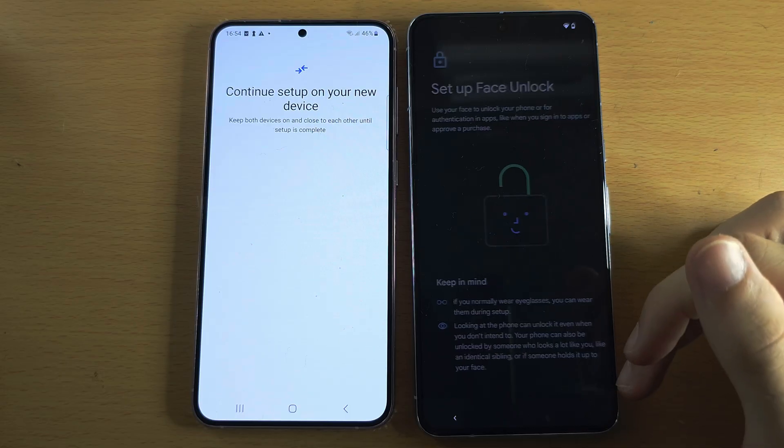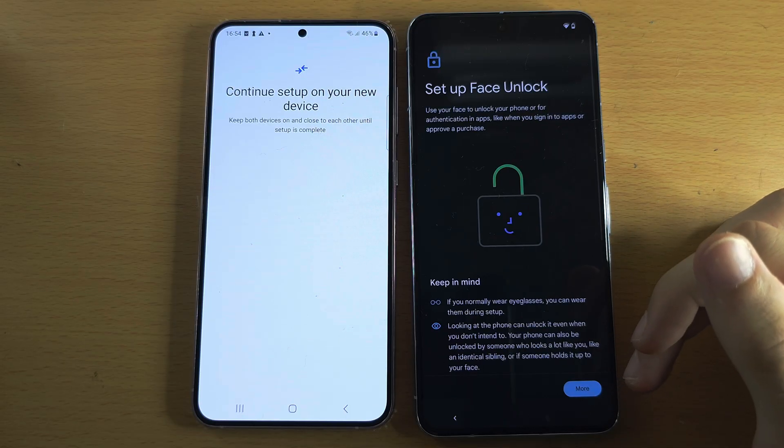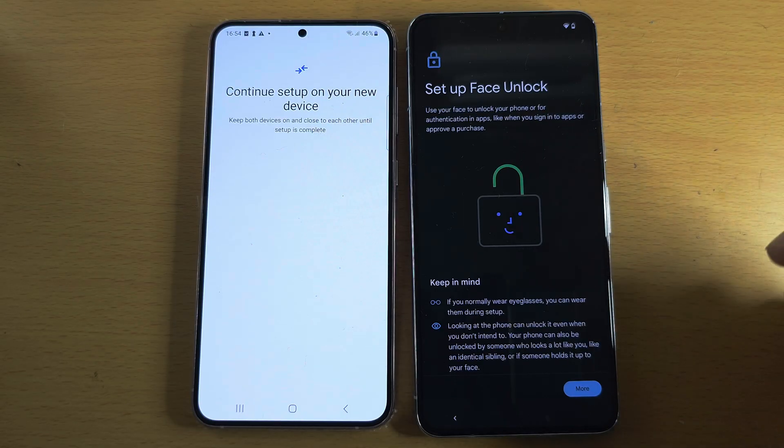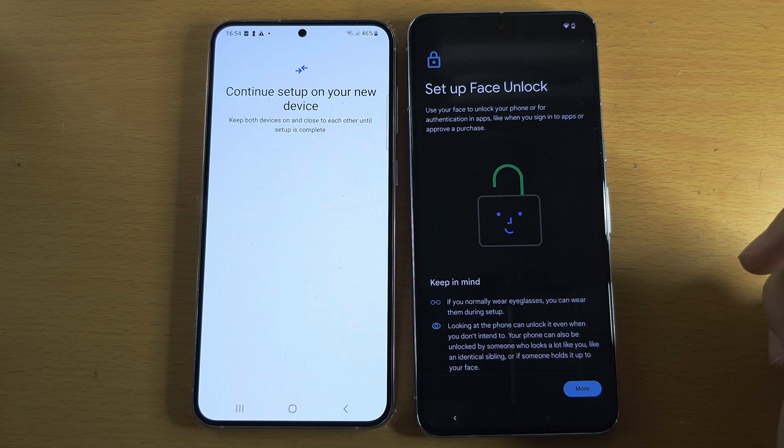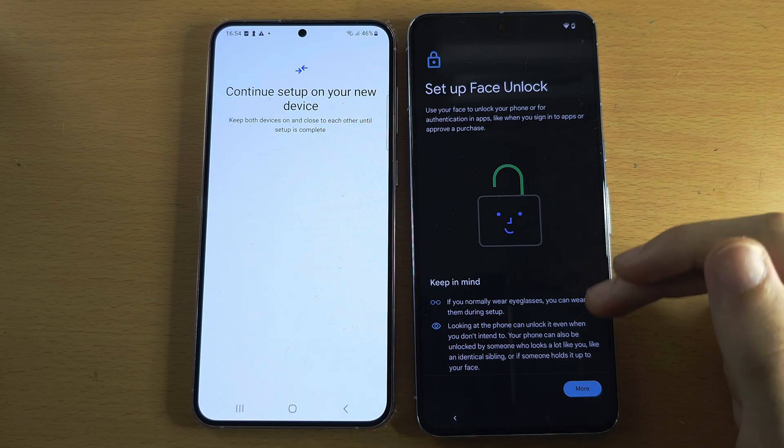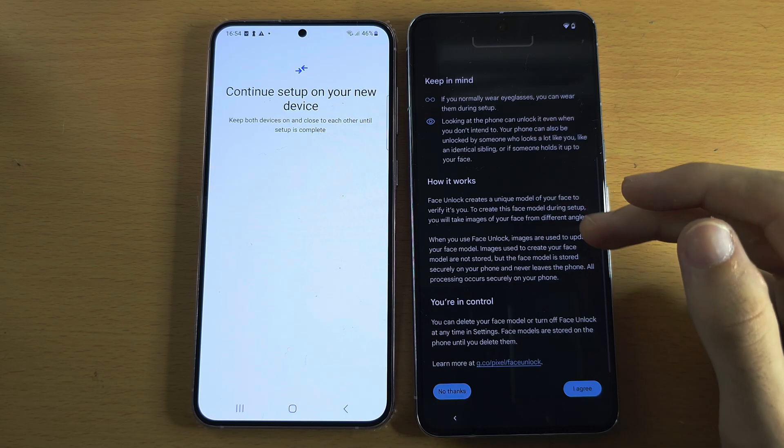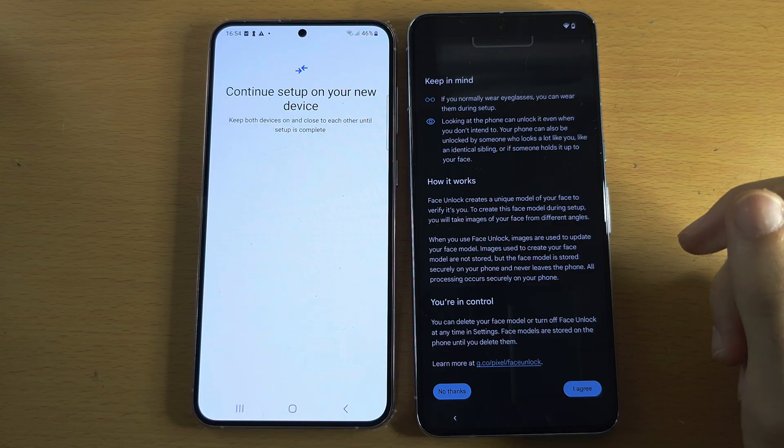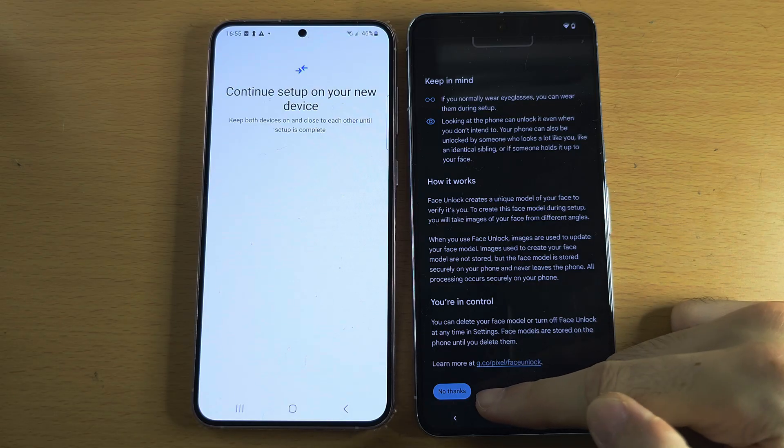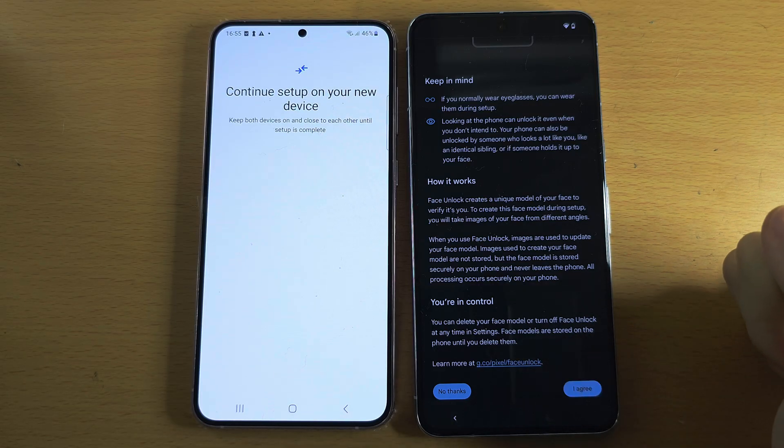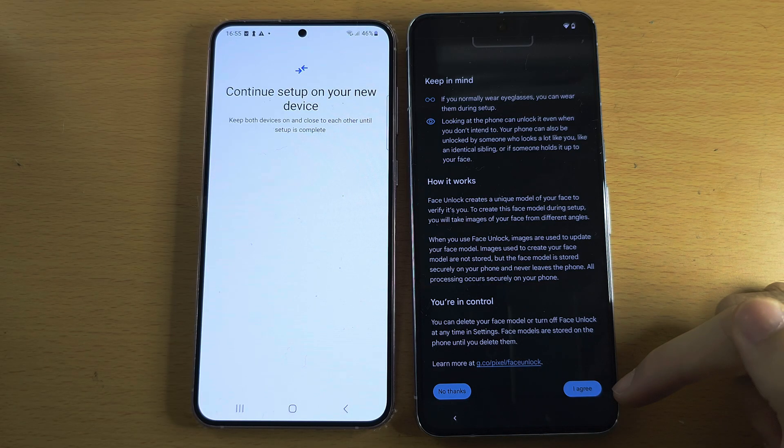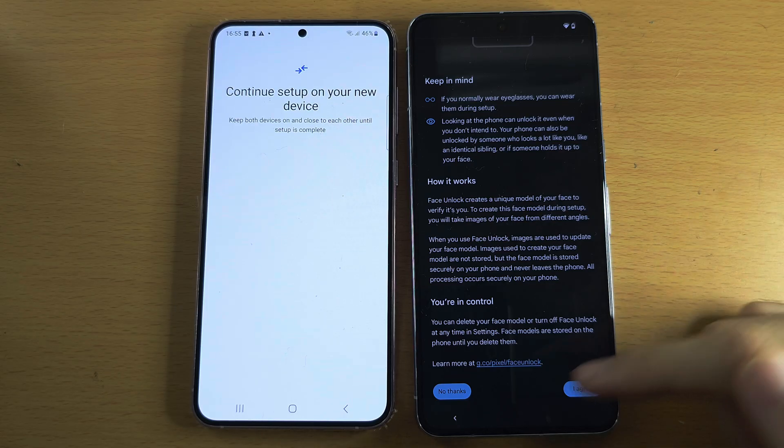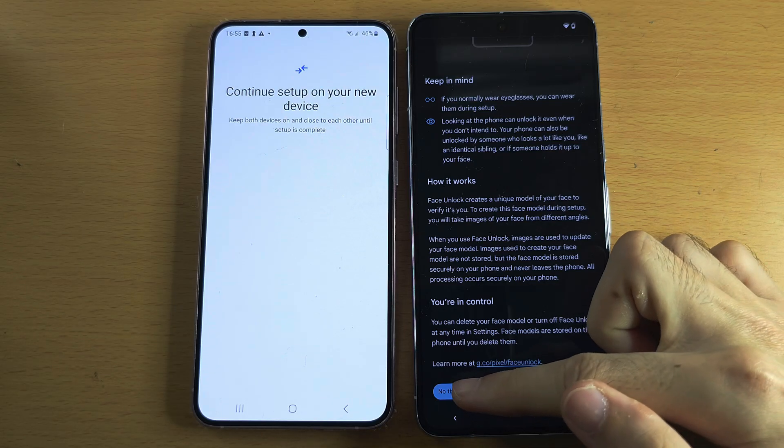We now see here Set up face unlock. I'm going to scroll down to the bottom. I'm going to select No Thanks, but if you want face unlock, tap I Agree and follow the instructions.